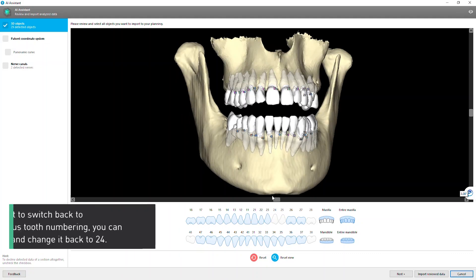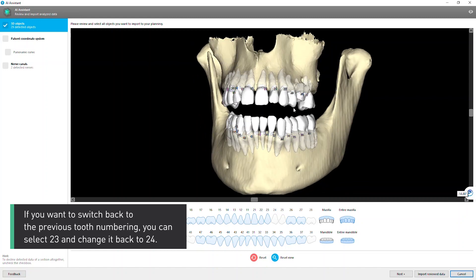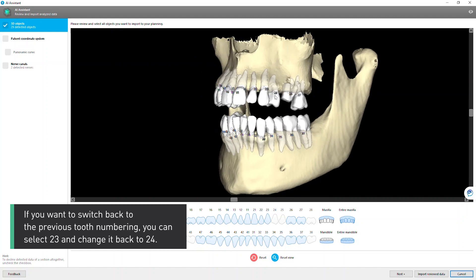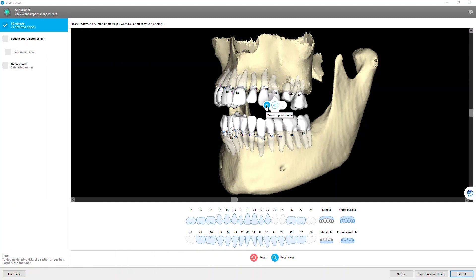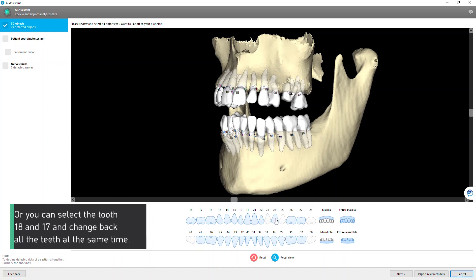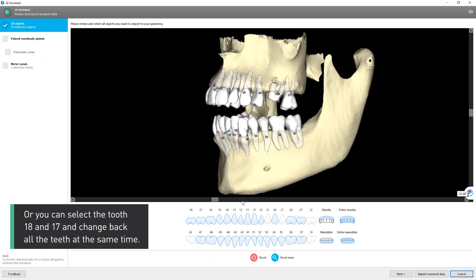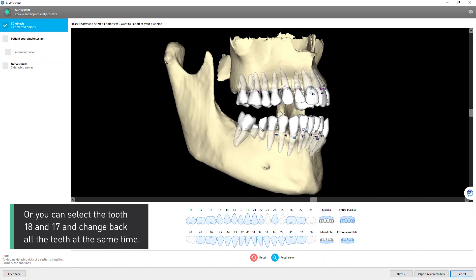If you want to switch back to the previous tooth numbering, you can select 23 and change it back to 24. Or you can select tooth 18 and 17 and change back all the teeth at the same time.